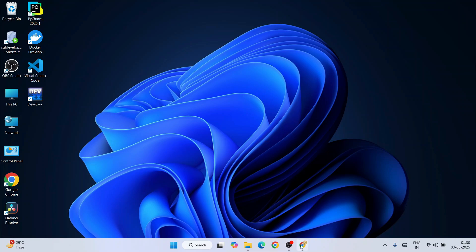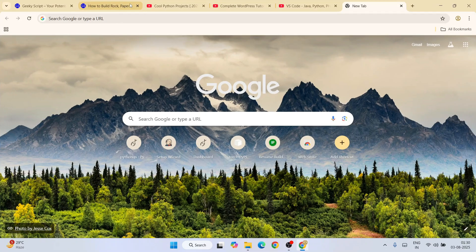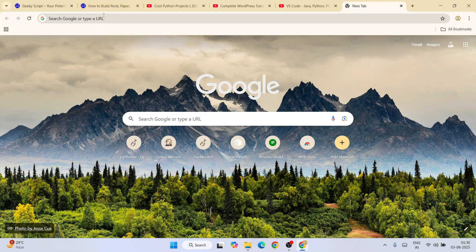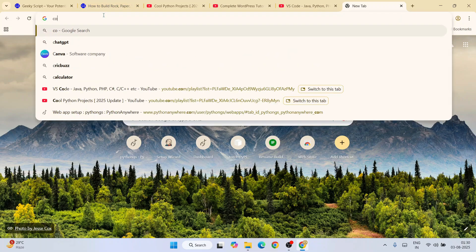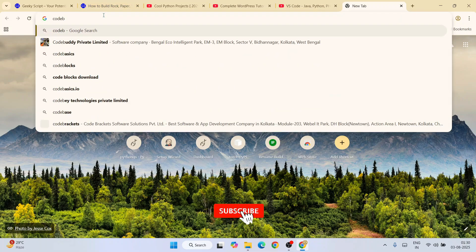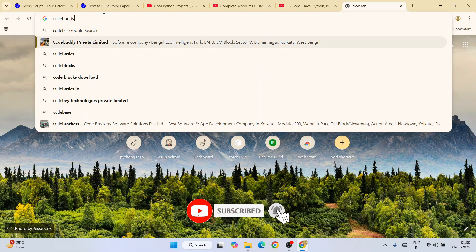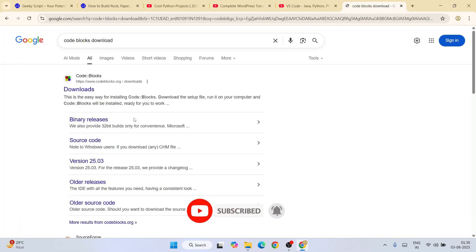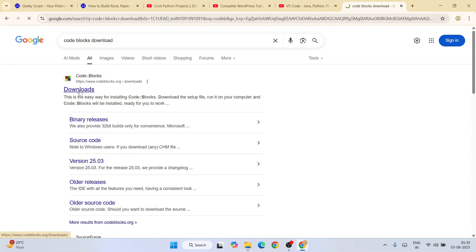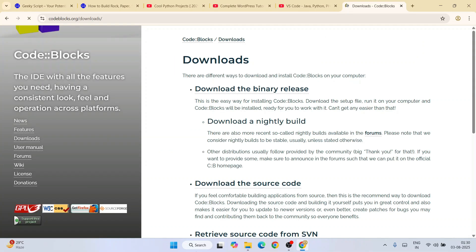First you need to go to your favorite browser and type over here 'Code Blocks download', hit enter. That will show you codeblocks.org. Just click on this download link and it will redirect to the official site of Code Blocks.